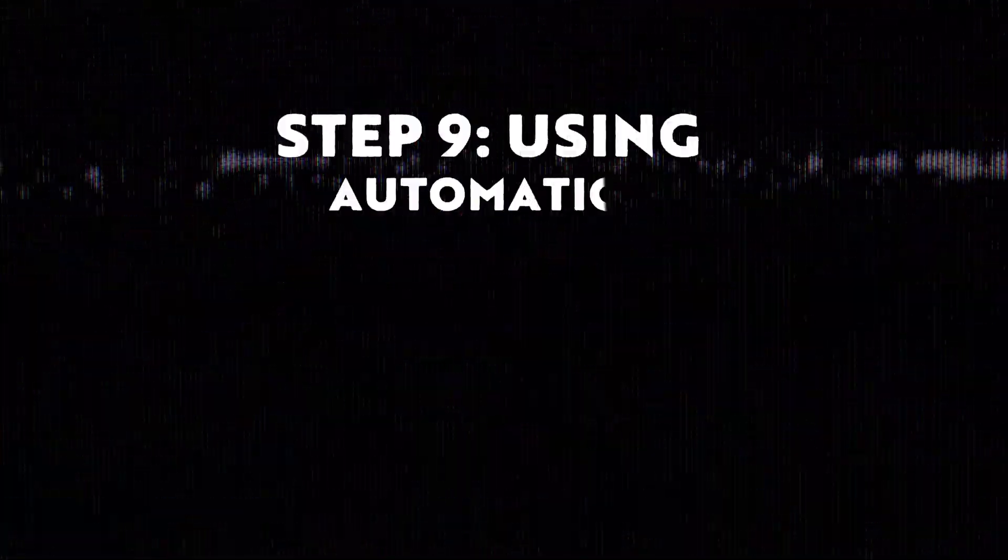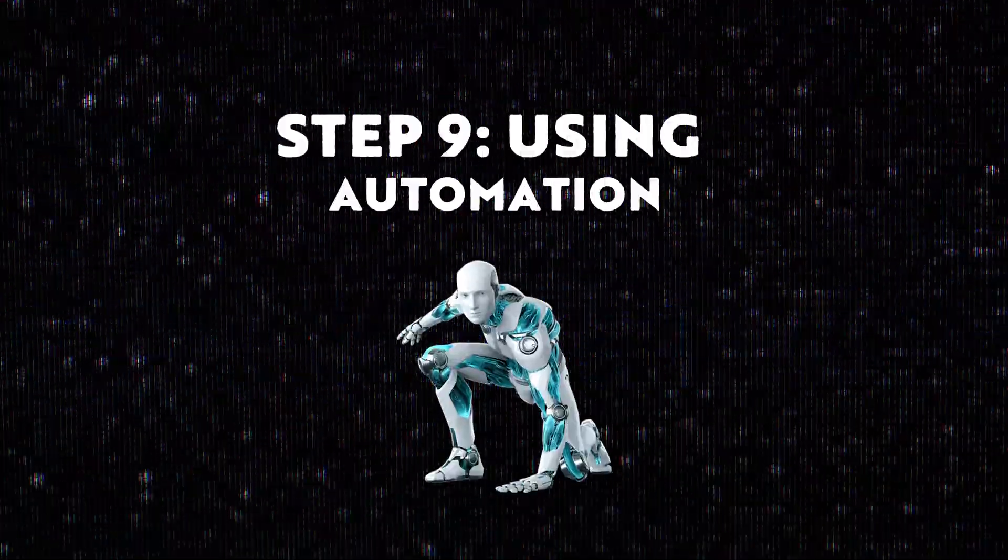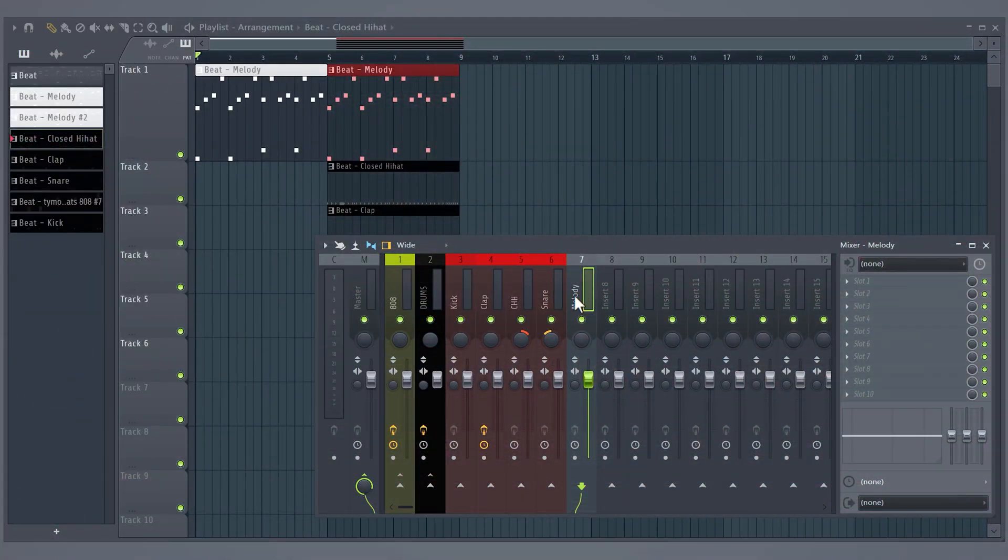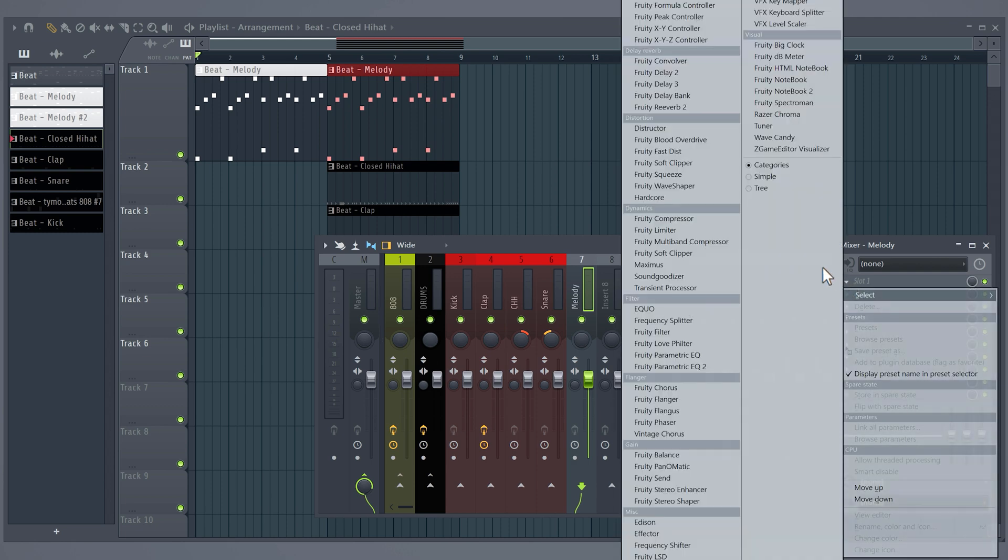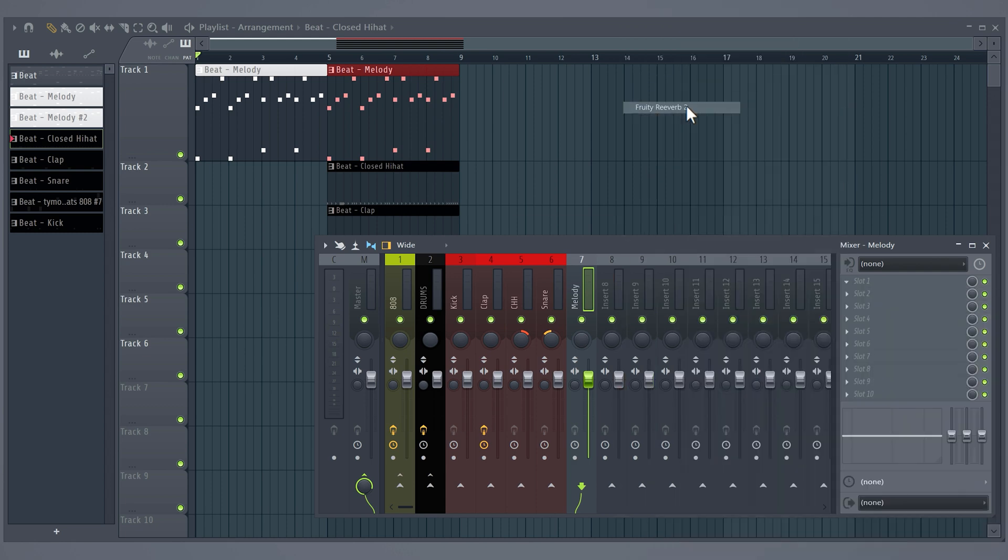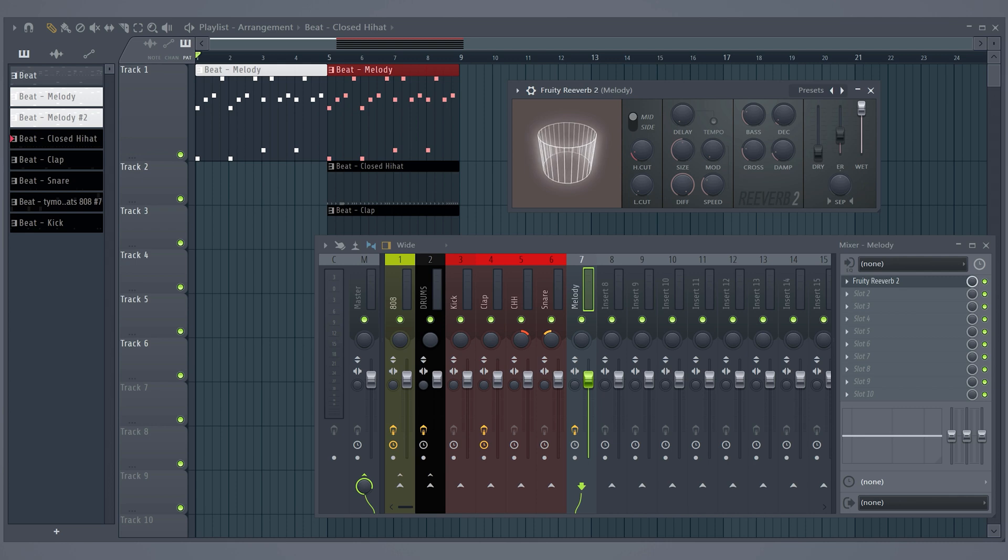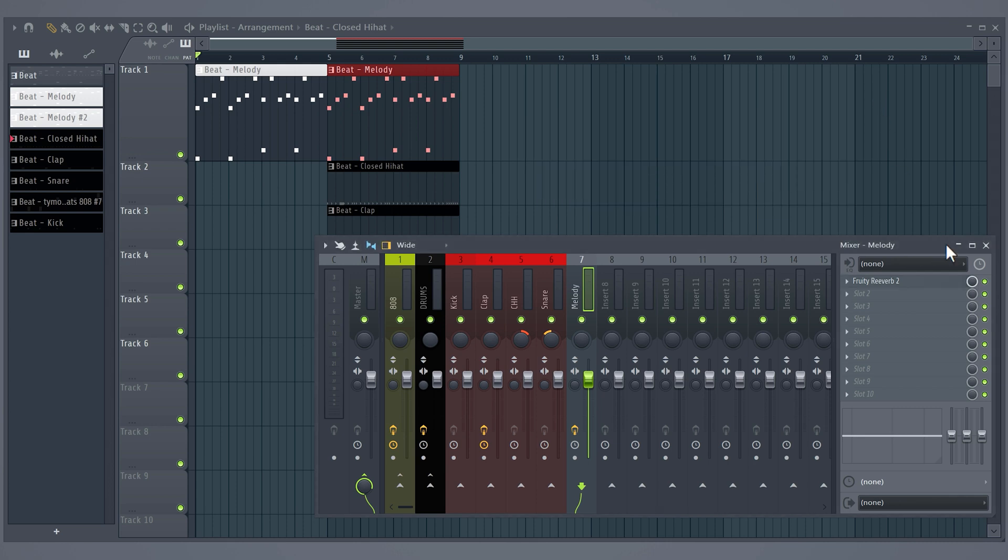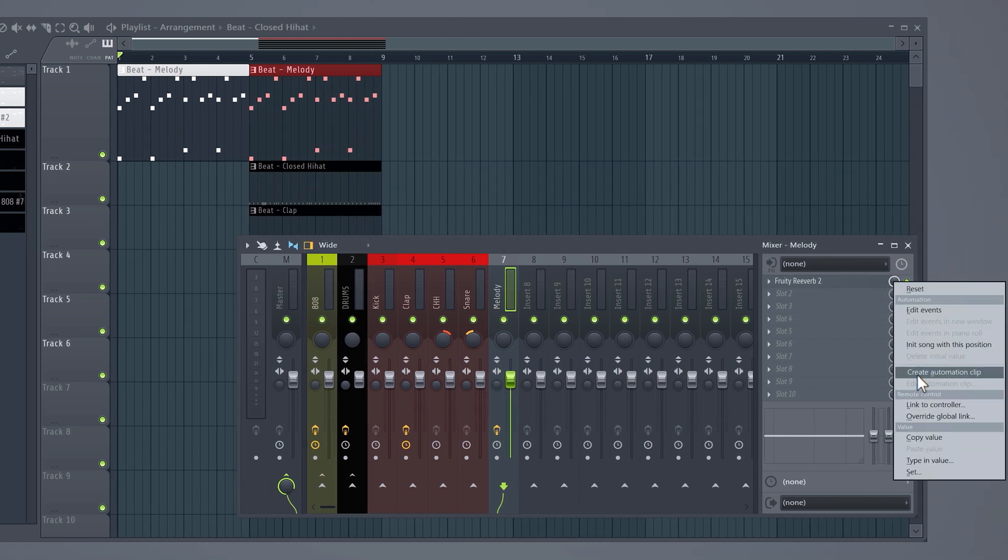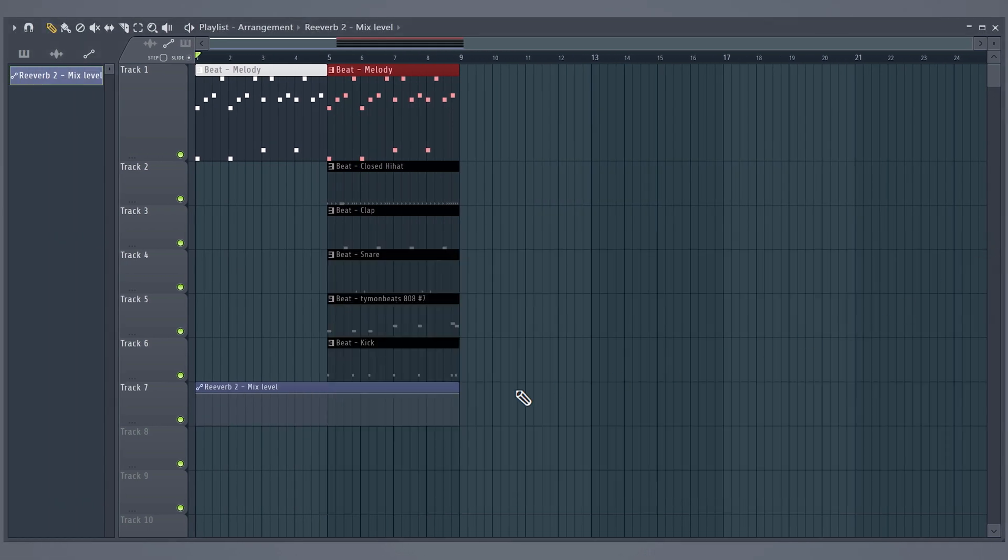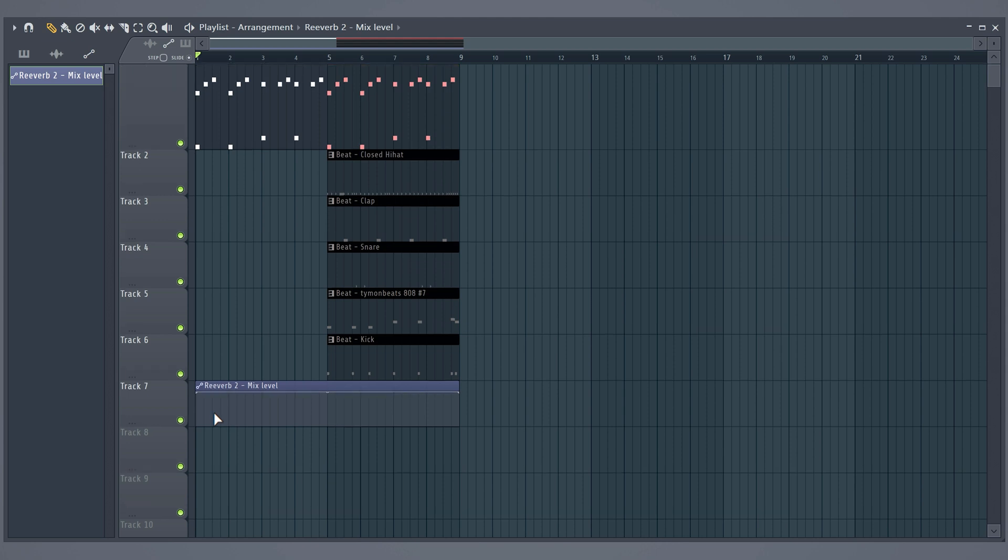Step 9: Using automation clips to make your melodies even more interesting. Make sure the melody is routed to a mixer track and open up the Fruity Reverb effect. Decrease the dry slider to zero and increase the wet to 100%. Now close the effect and right click on the mix knob, then select Create Automation Clip. This will create, of course, an automation clip in the playlist, and with this one you can now control the reverb.